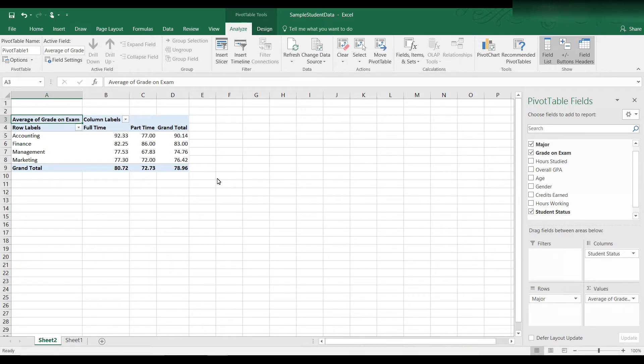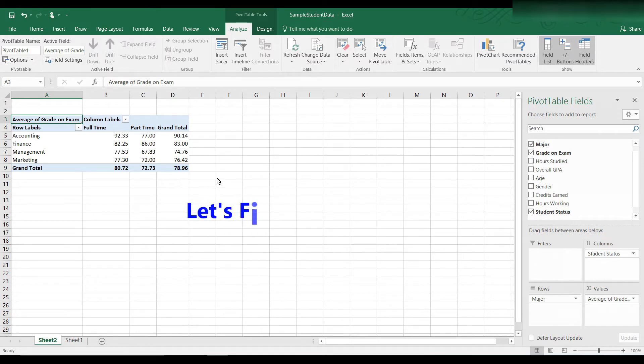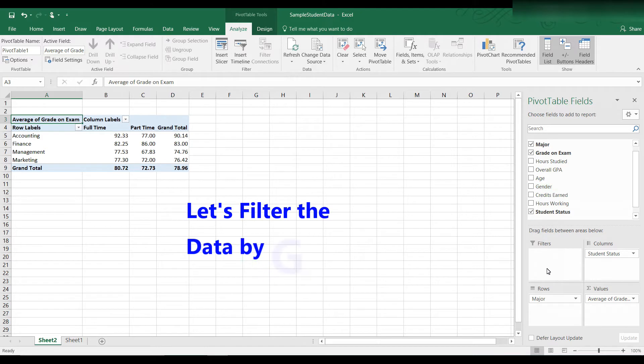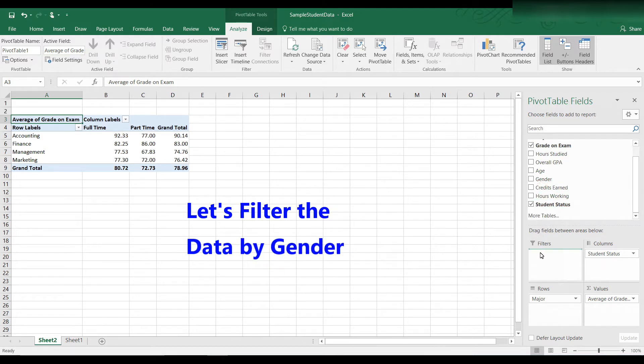Now let's say we want to look at the data by gender. We could do this by adding a filter to the data to break it down by gender. To do this, click and drag gender to the filter box. So here we have gender, and here we have the filter box, so let's click and drag gender down to the filter box.